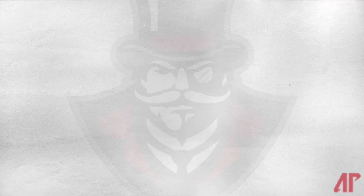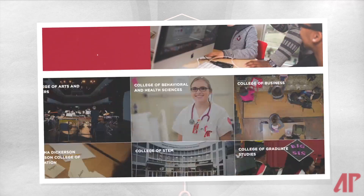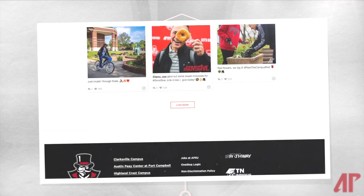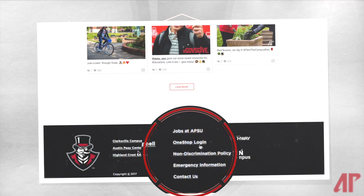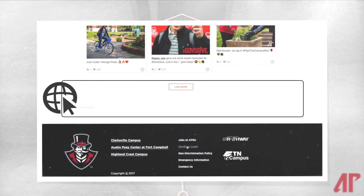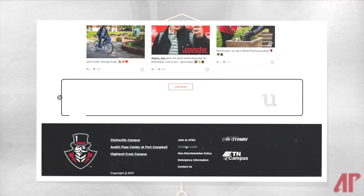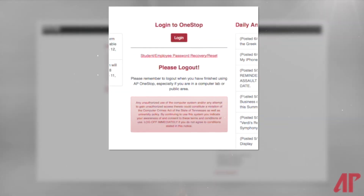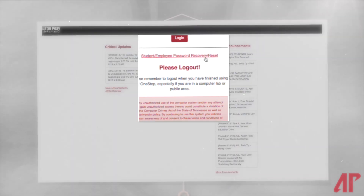AP One Stop is the hub for connecting to the University. You can log in by selecting One Stop on the APSU website or by going there directly at onestop.apsu.edu. Under the login button, there is a link to set up the password recovery. Once logged in to One Stop, you can see that there are many tools to explore.